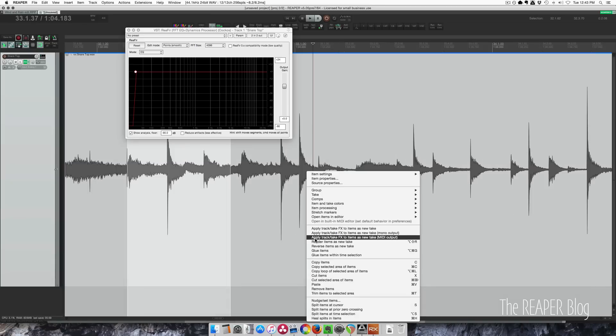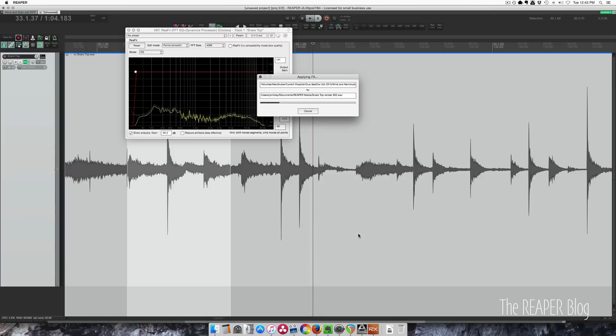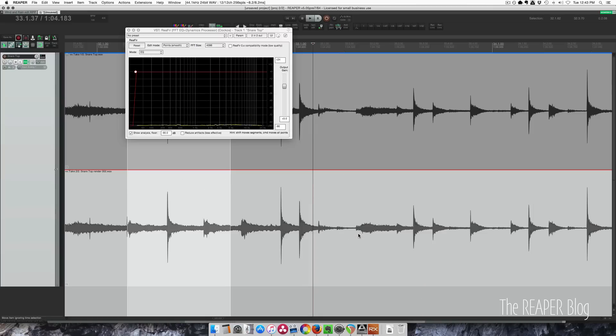Right-clicking on the item, going to apply track/take effects to items as new take, mono output. There, before and after.